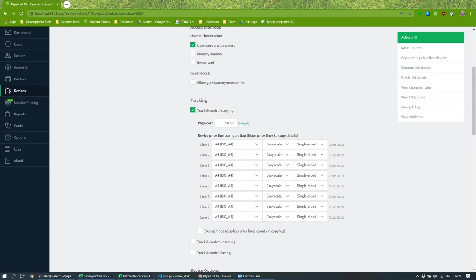So the best way to do that is to show you how it works. I've got here a multi-function device and just quickly, the only thing I've got configured on it is username and password, and I've got it set up for the simple cost model where everything costs the same amount.